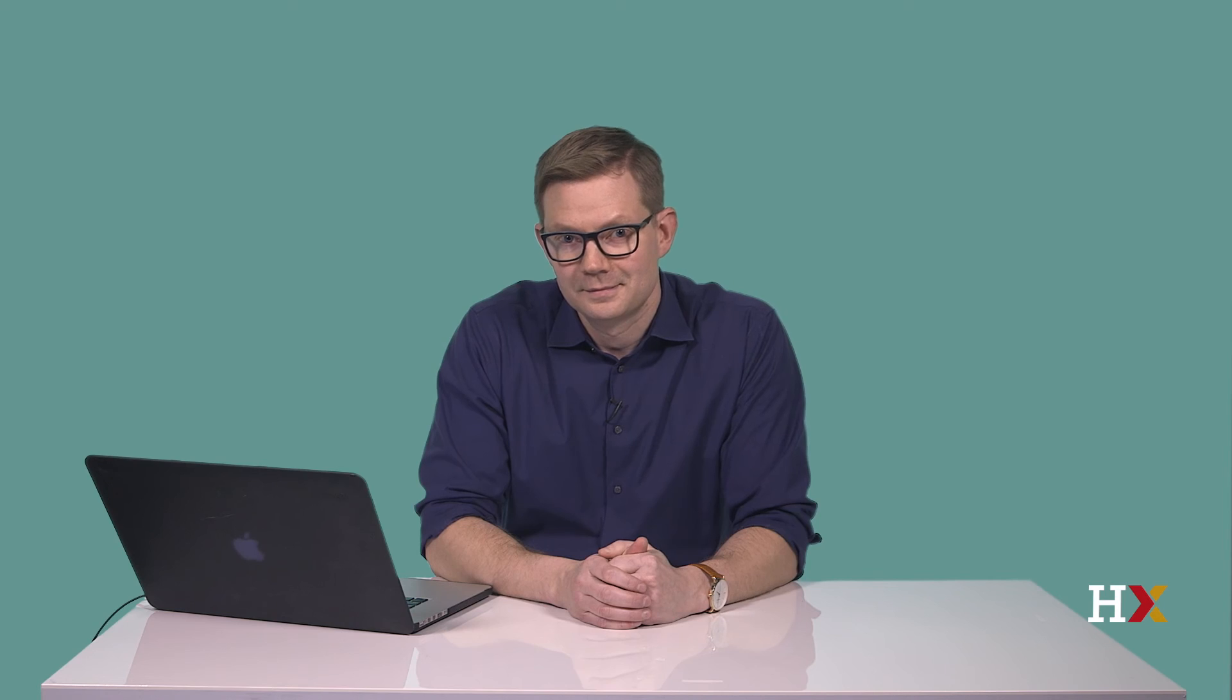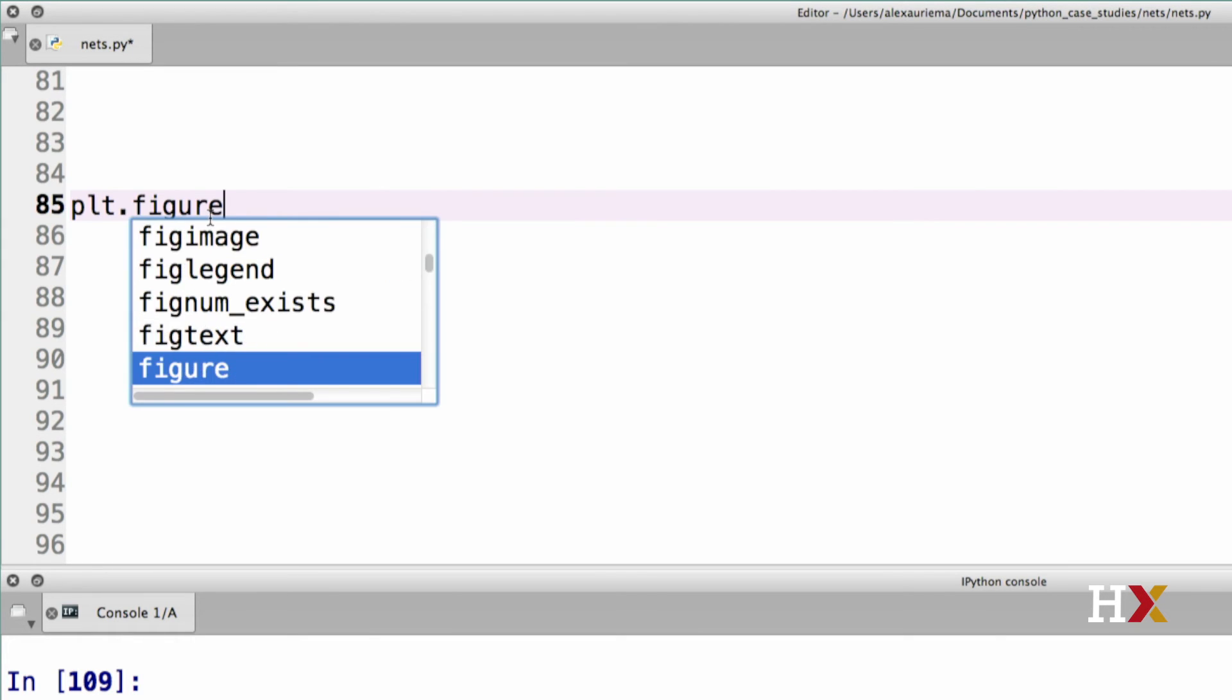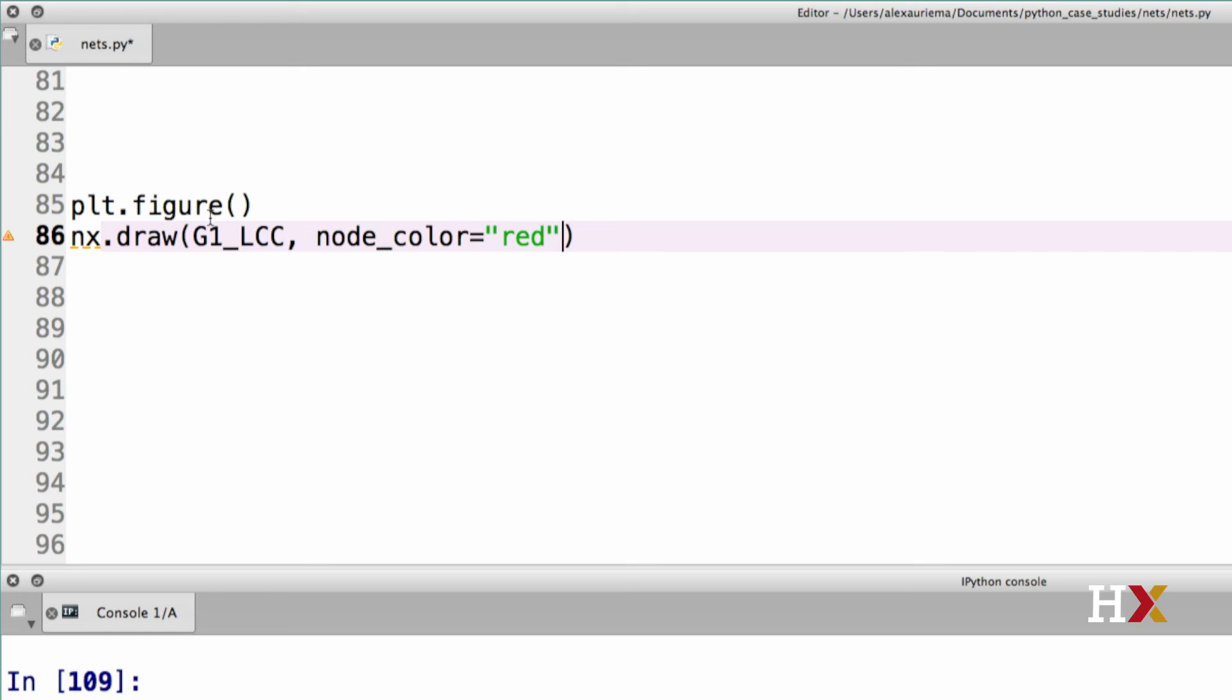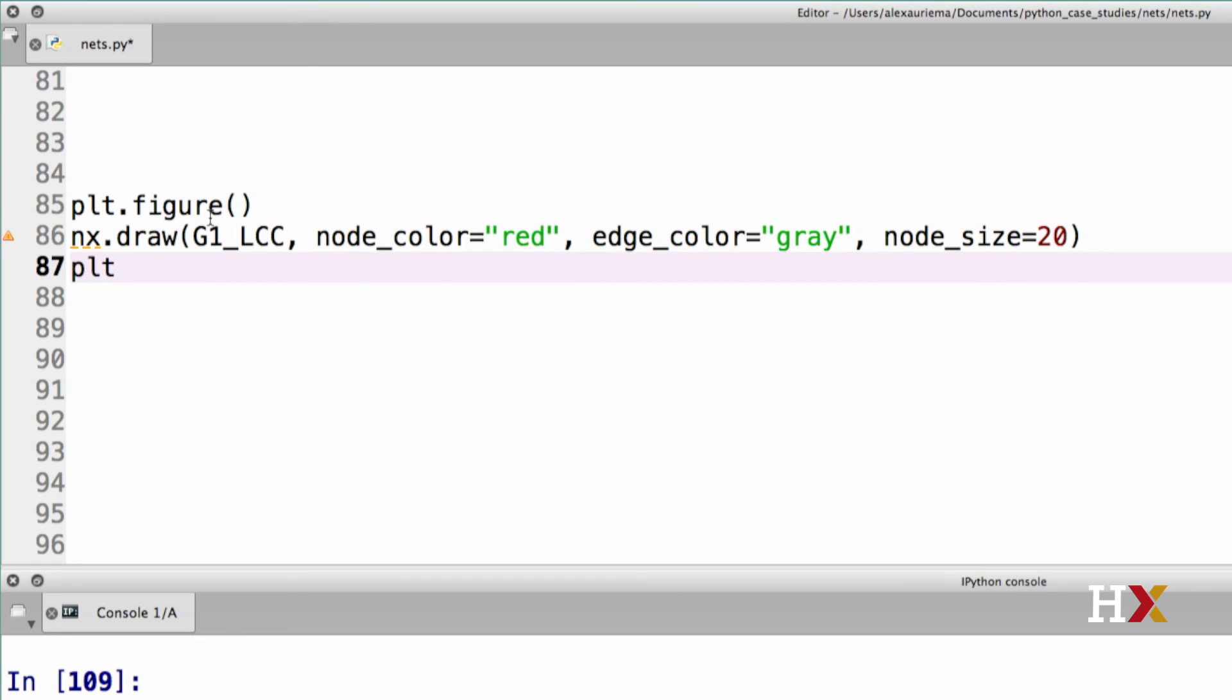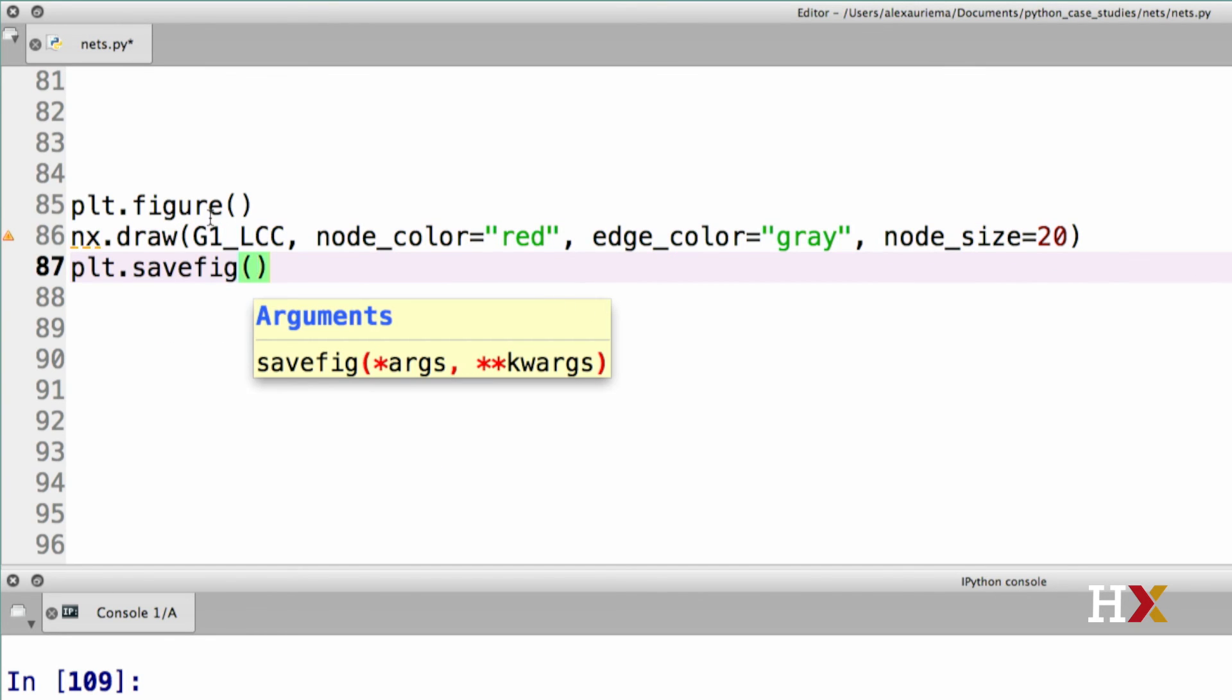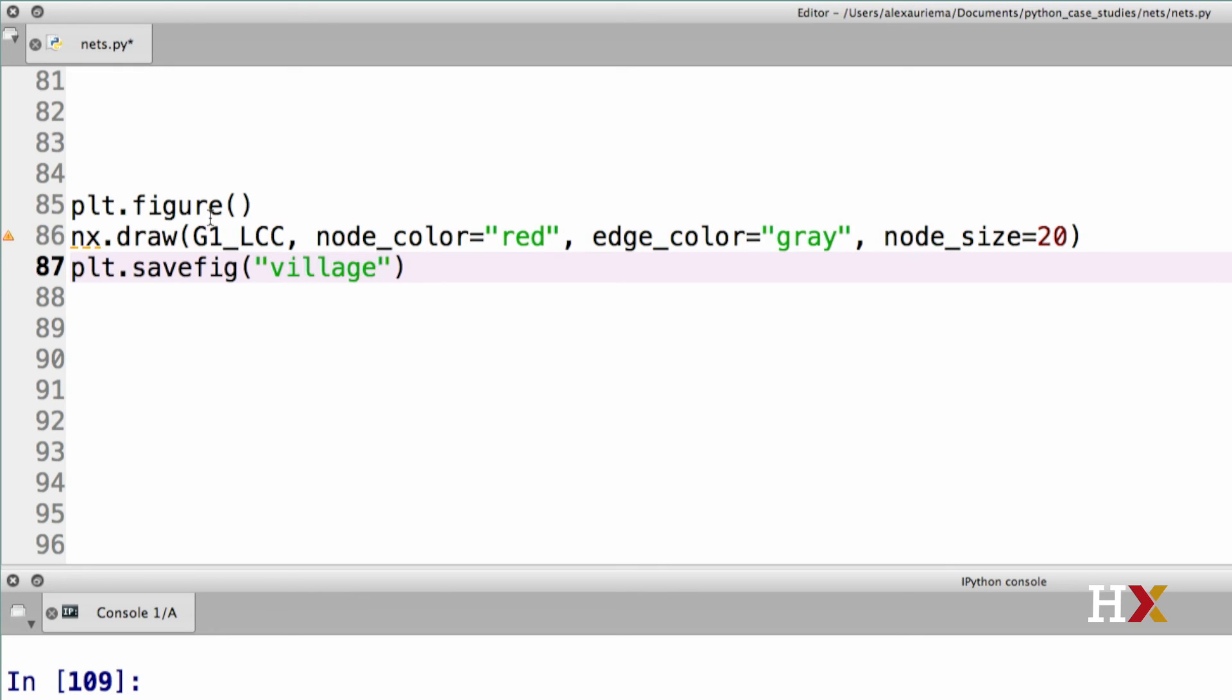Let's now try visualizing these components. This might take a couple of minutes on your computer, so be patient. We'll first create a figure explicitly. Then we call the draw function. The first one is going to be G1 LCC. So we're only visualizing the largest connected component of G1. Node color, we can set that to be equal to red. Edge color, let's do that gray. And node size, we can set to 20. We can then save this, I'm going to call this village1.pdf.